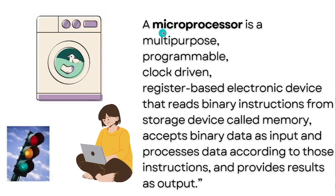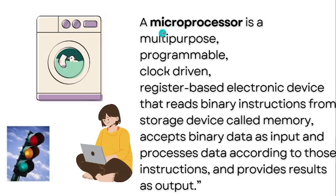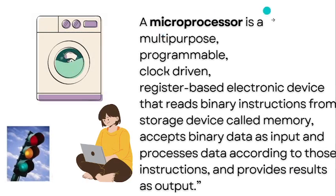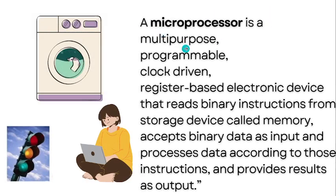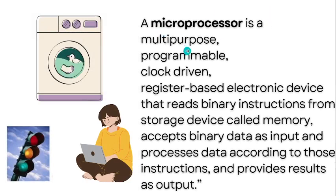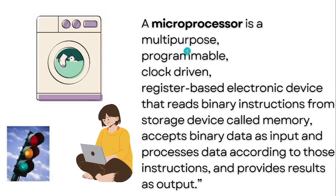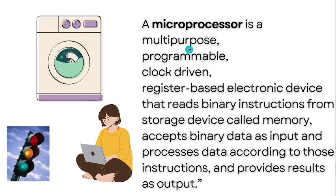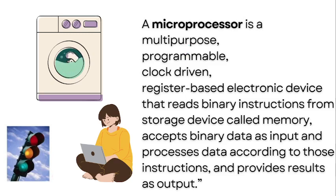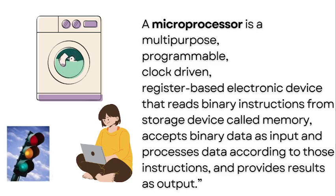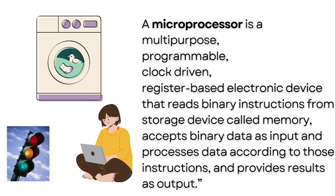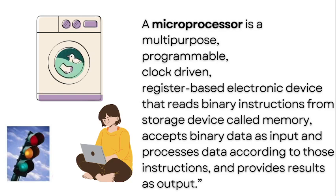A microprocessor can be defined as a multipurpose, programmable, clock-driven, register-based electronic device that reads binary instructions from a storage device called memory, accepts binary data as input, processes data according to those instructions, and provides results as output.